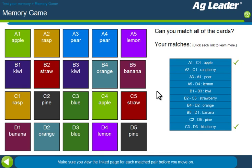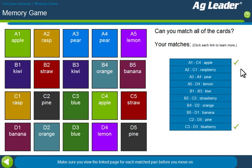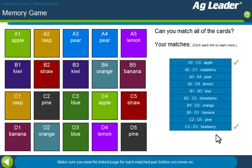Now that they're fully matched, we can see all the links that are available. You can see the two I've already clicked on have check marks. To continue through the lesson, you need to go and view the page for each match. I'll go ahead and do that quickly now.